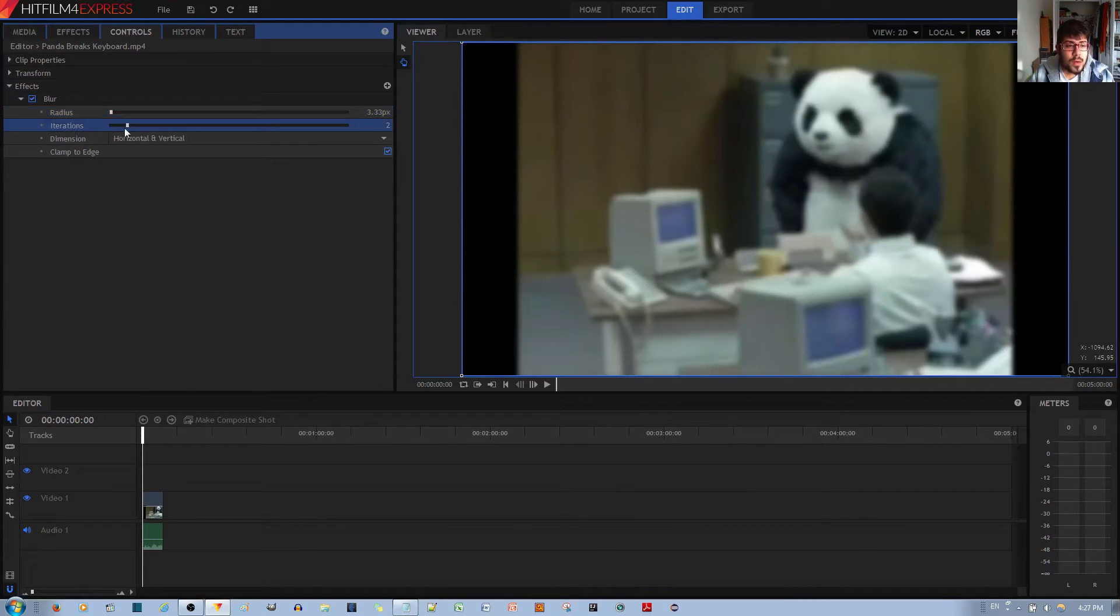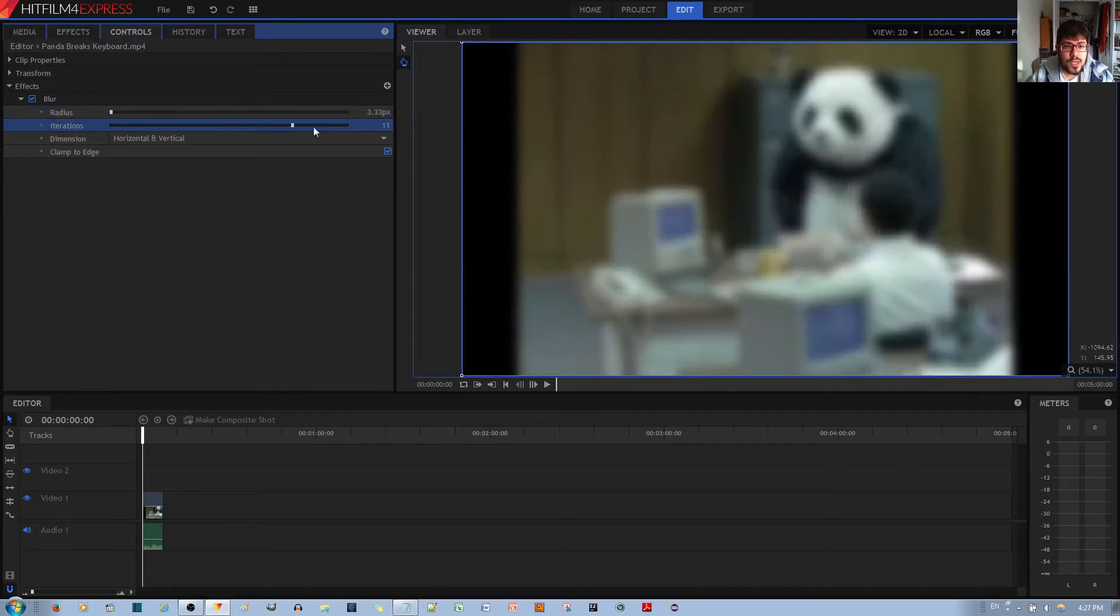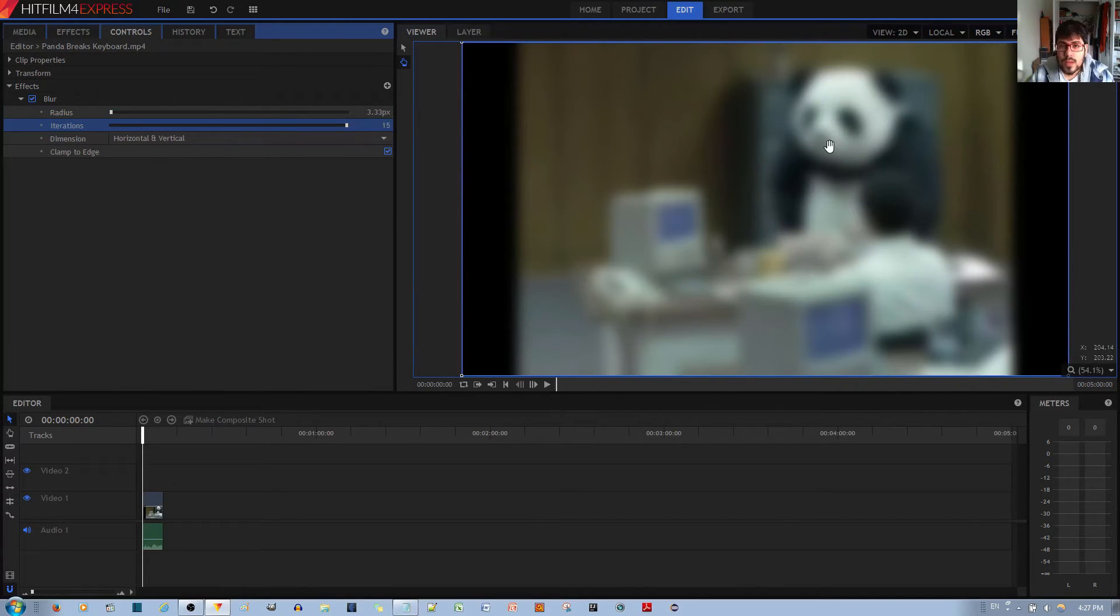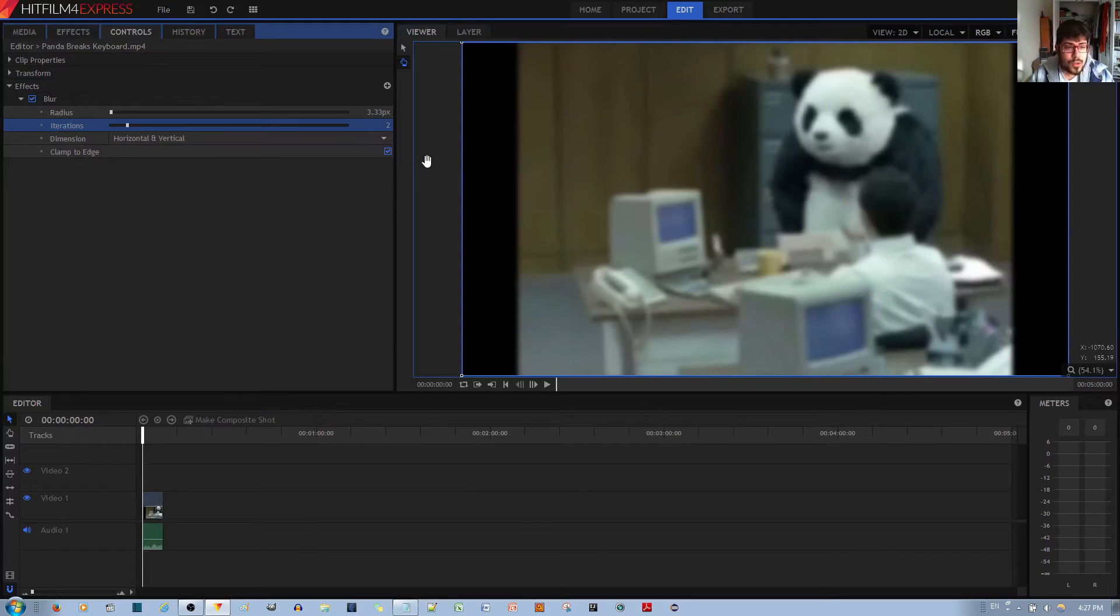If I change the iterations, even if I change it by a lot, it only increments the amount of blur by a small amount. So I'll hit Ctrl Z to undo that.